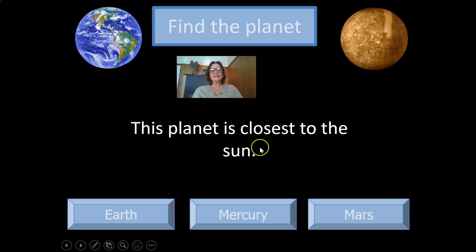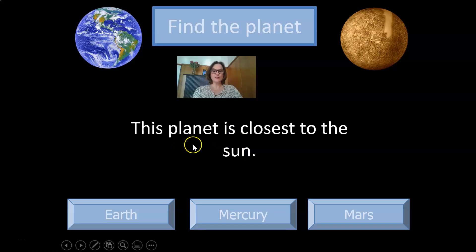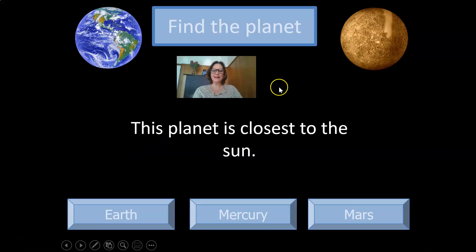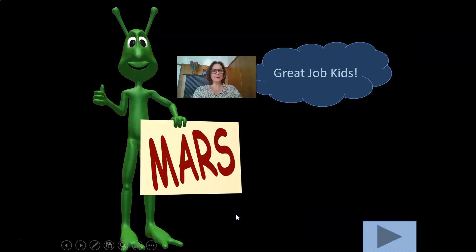This planet is closest to the Sun. Is it Mercury, Earth, or Mars? Make your decision quickly. I'm going to go with Mercury — correct!